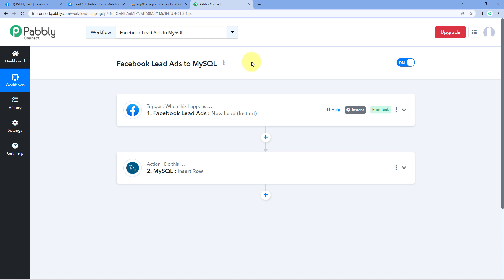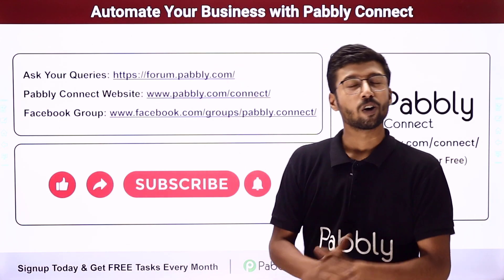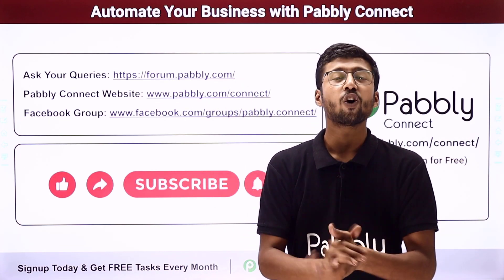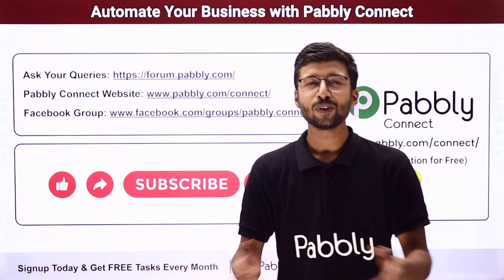Not just these applications — you can connect plenty of other applications using Pabbly Connect. You will find the clone link of this exact same workflow in the description box below. By clicking on that link, you can clone this workflow into your own Pabbly Connect account and use it for free. Pabbly Connect offers a free plan with free tasks every month, so you can try and test this automation for absolutely free. For any doubts or queries, post them on forum.pabbly.com. If this video was helpful, please like it, comment your solution, and share it with others.